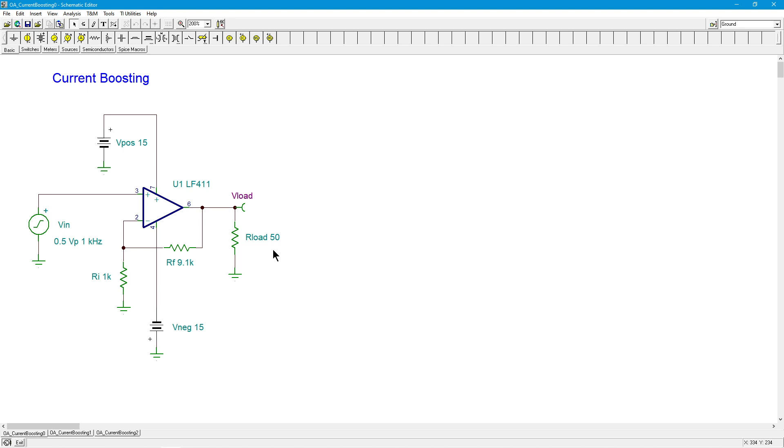Another place where you might need extra current is when you're going to drive a large capacitive load. For example, a long run of coax cable. Without the extra current, you're going to run into slewing problems because of all of that capacitance. Remember, you've got C*dV/dt is equal to the current, or another way to say that is dV/dt, the rate of voltage change, is equal to the current divided by the capacitance. So when you have a given amount of capacitance, you need more current to get that same dV/dt, that same rate of change, that same slew rate. Otherwise, you're going to end up with slewing-induced distortion.